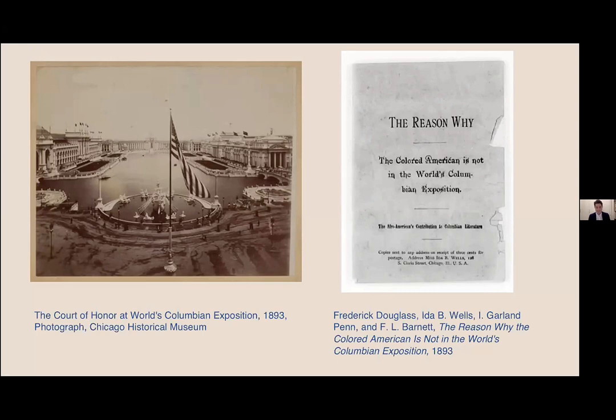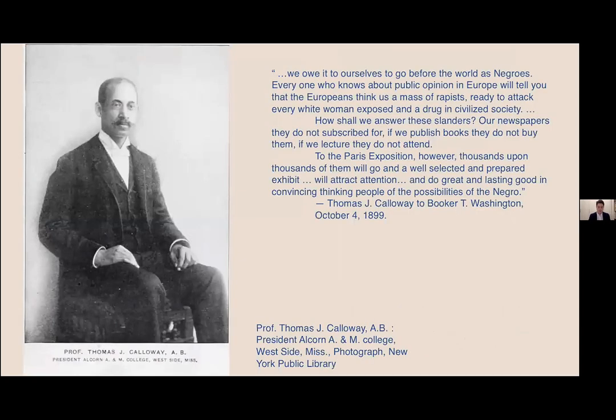This exclusion from the Chicago World's Fair drew a damning critique written by Ida B. Wells, Frederick Douglass, Irving Garland Penn, and Ferdinand Lee Barnett, in the form of a pamphlet entitled The Reason Why the Colored American is Not in the World's Columbian Exposition. Calloway was also deeply concerned about misrepresentation of Black life around the world by the white press in the United States, particularly following the international coverage of the brutal torture and murder of Sam Hose in Georgia in 1899. When soliciting Booker T. Washington, the influential thinker and principal of the Tuskegee Institute, Calloway expressed his aims in writing.